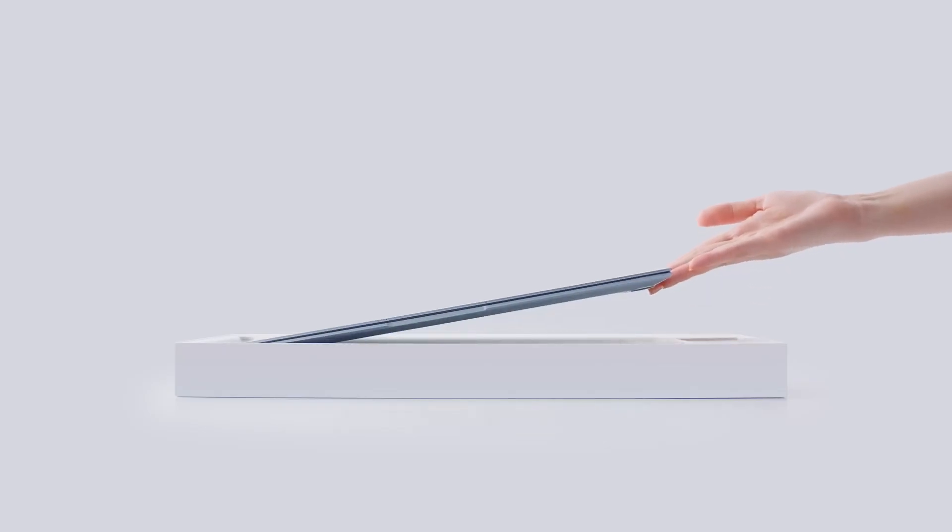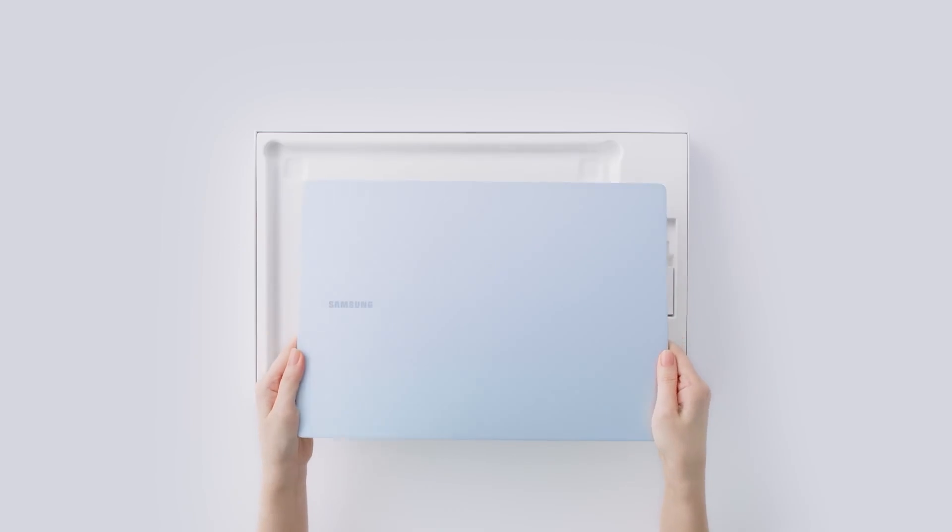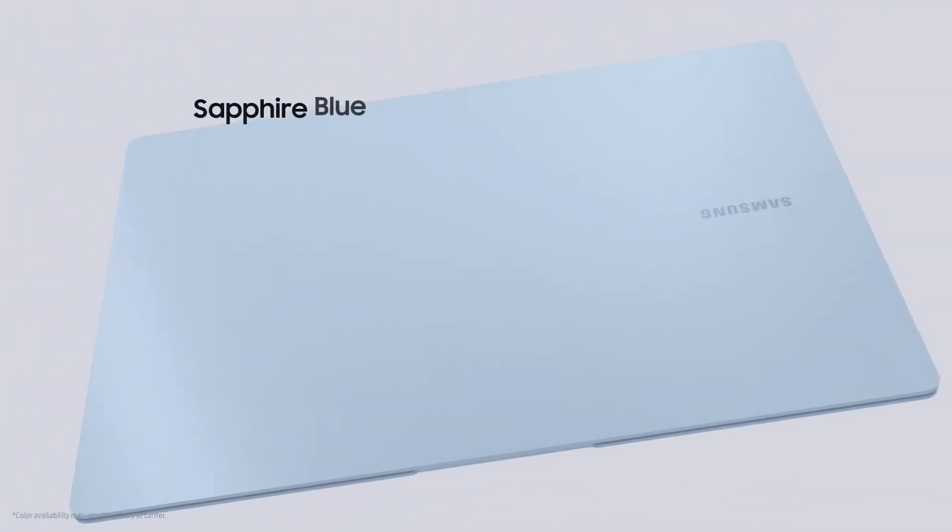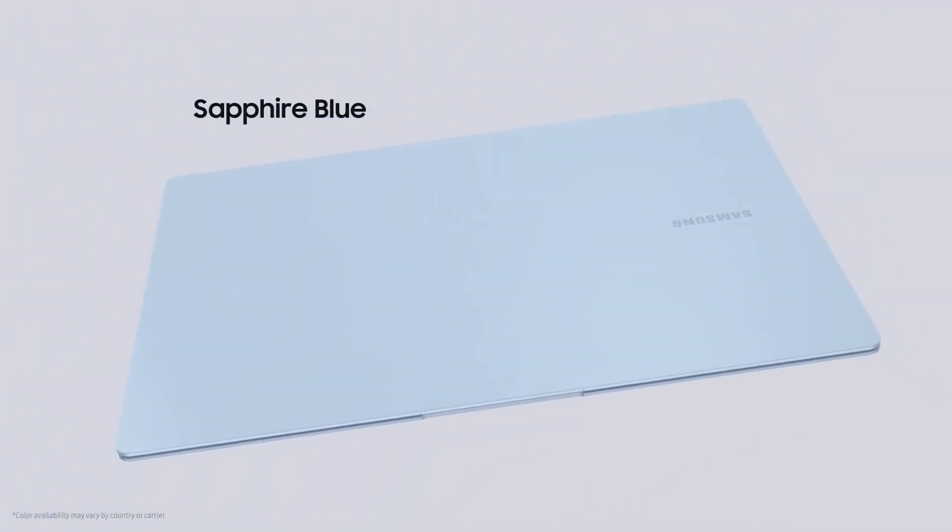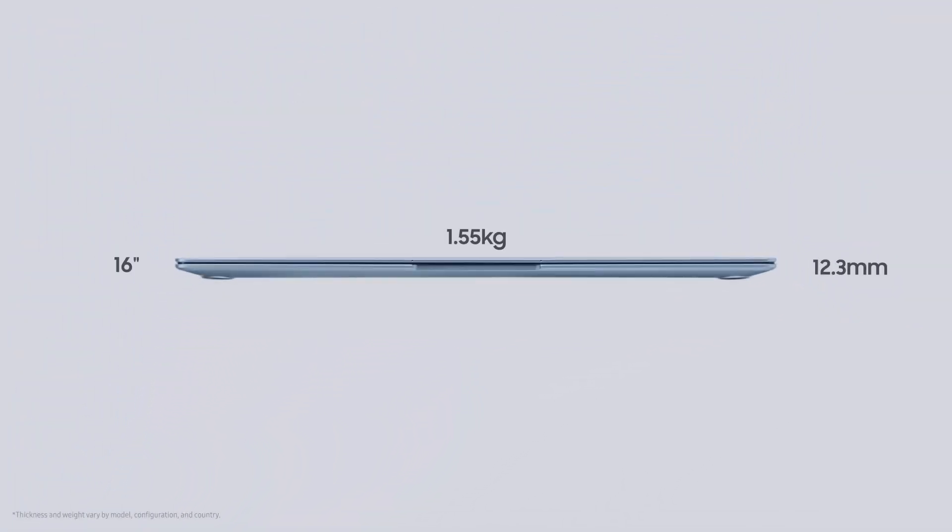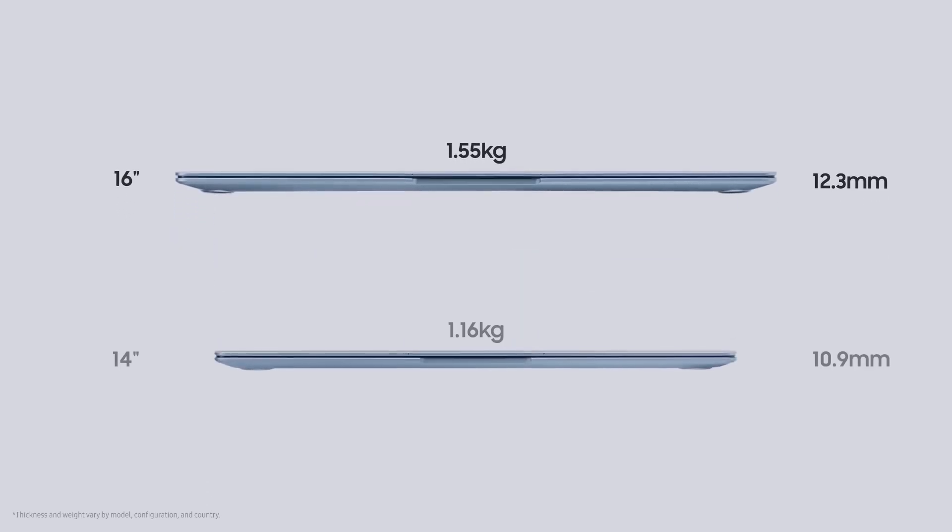The Galaxy Book 4 Edge comes with a 65-watt charger and a Type-C cable to charge its 61.8-watt-hour battery. It is available in a single color, sapphire blue, and offers two different sizes: 14-inch and 16-inch.